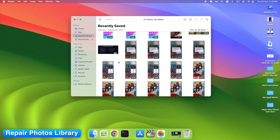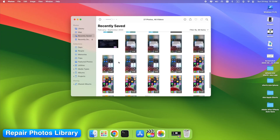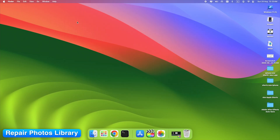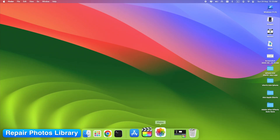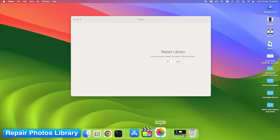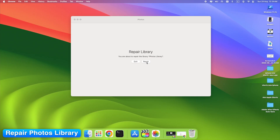Step 15: Repair Photos Library on Mac. If your Mac's Photos Library is corrupted, syncing fails. Quit Photos, then reopen it while holding Option + Command. Choose Repair when prompted.